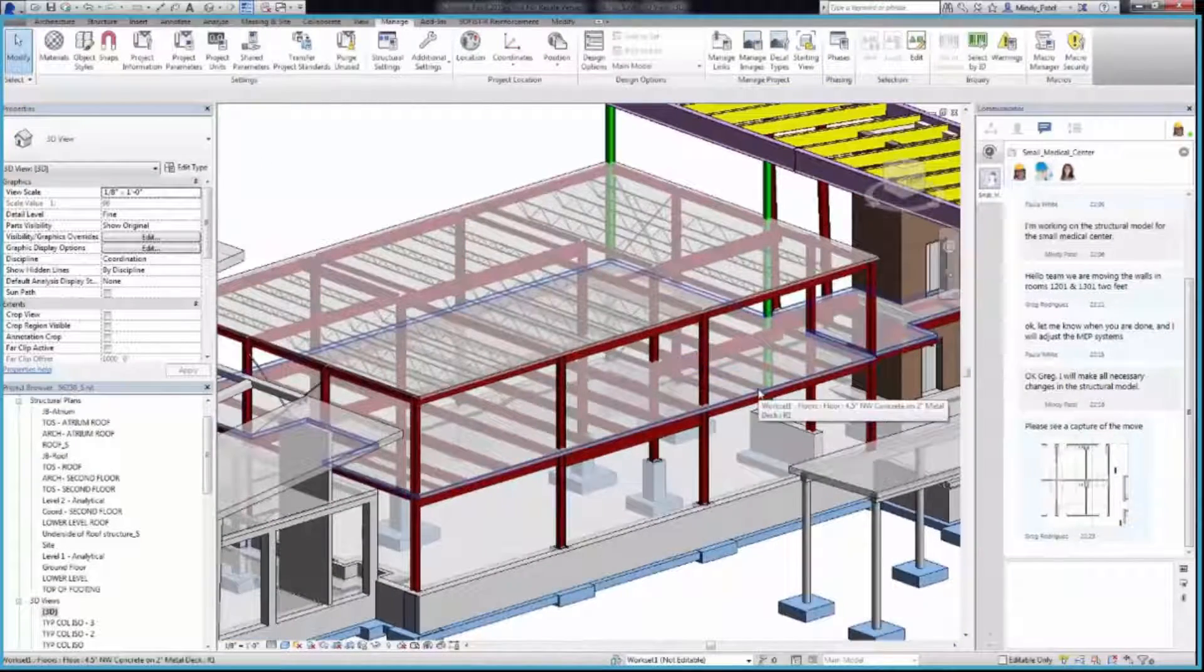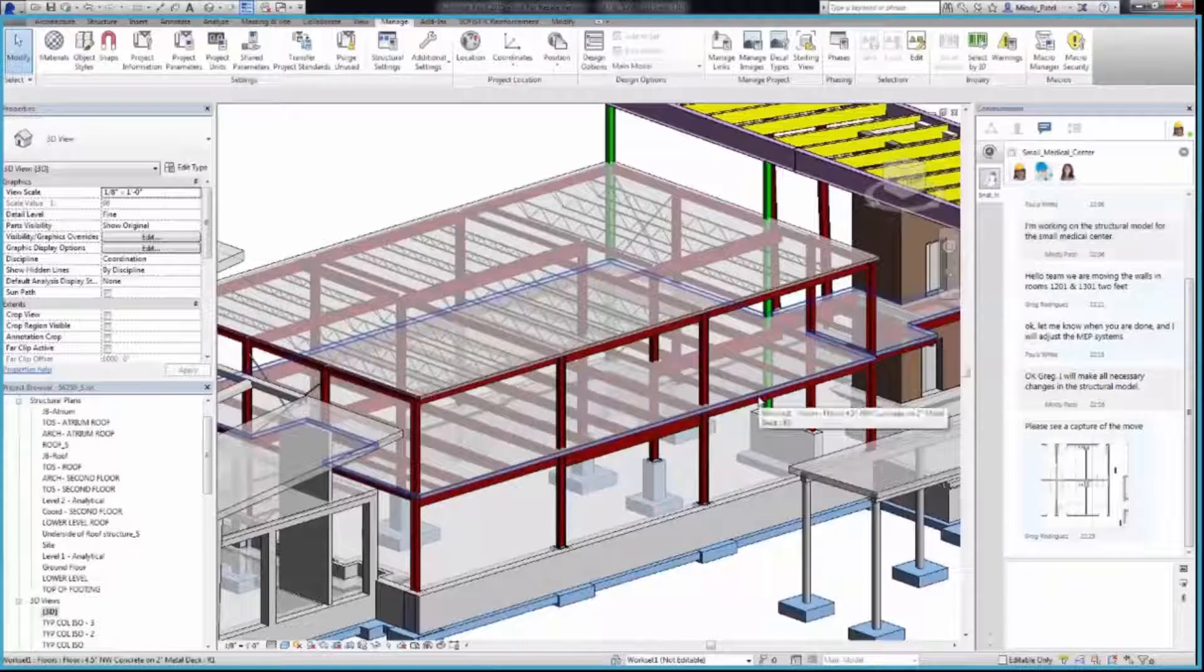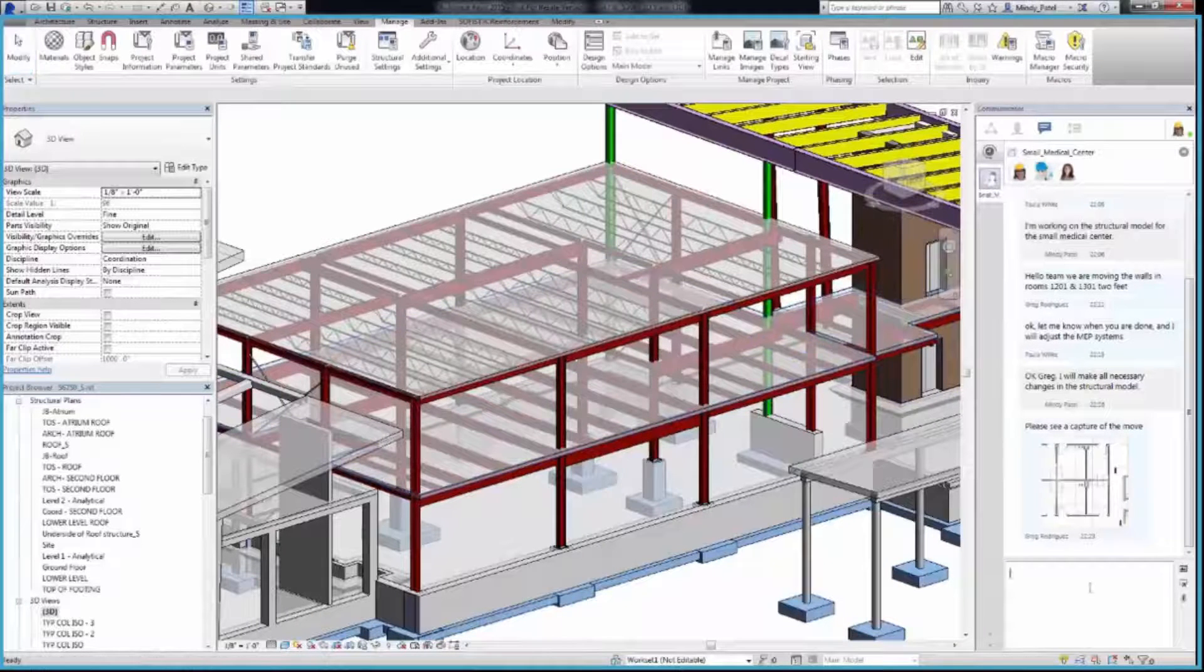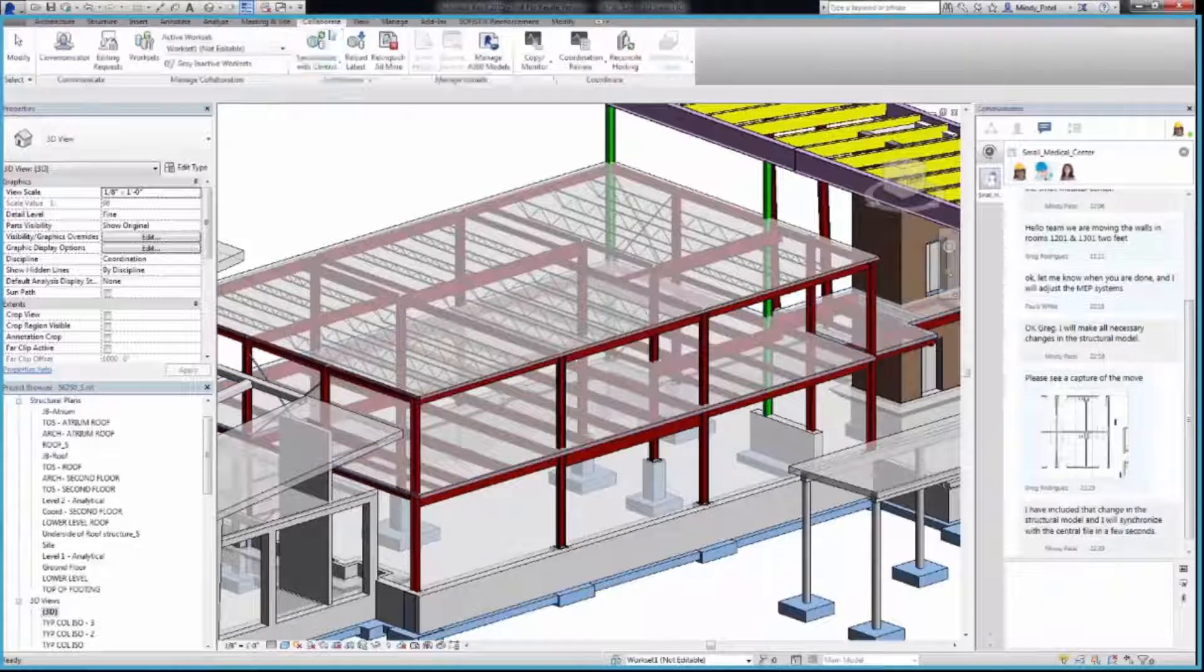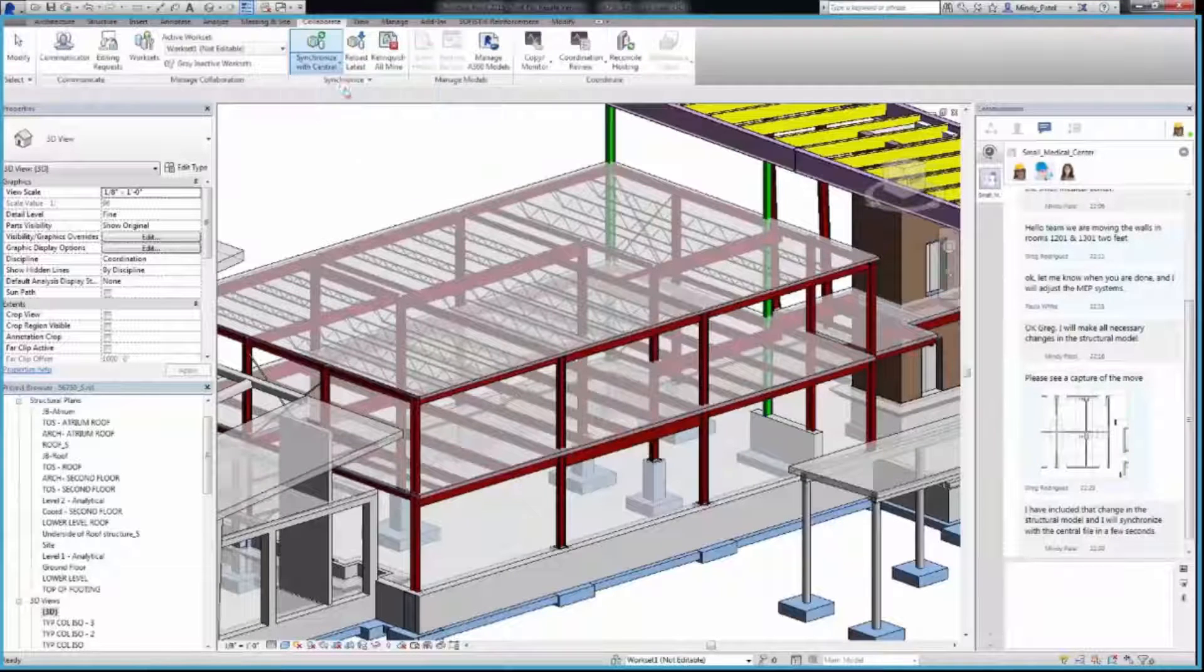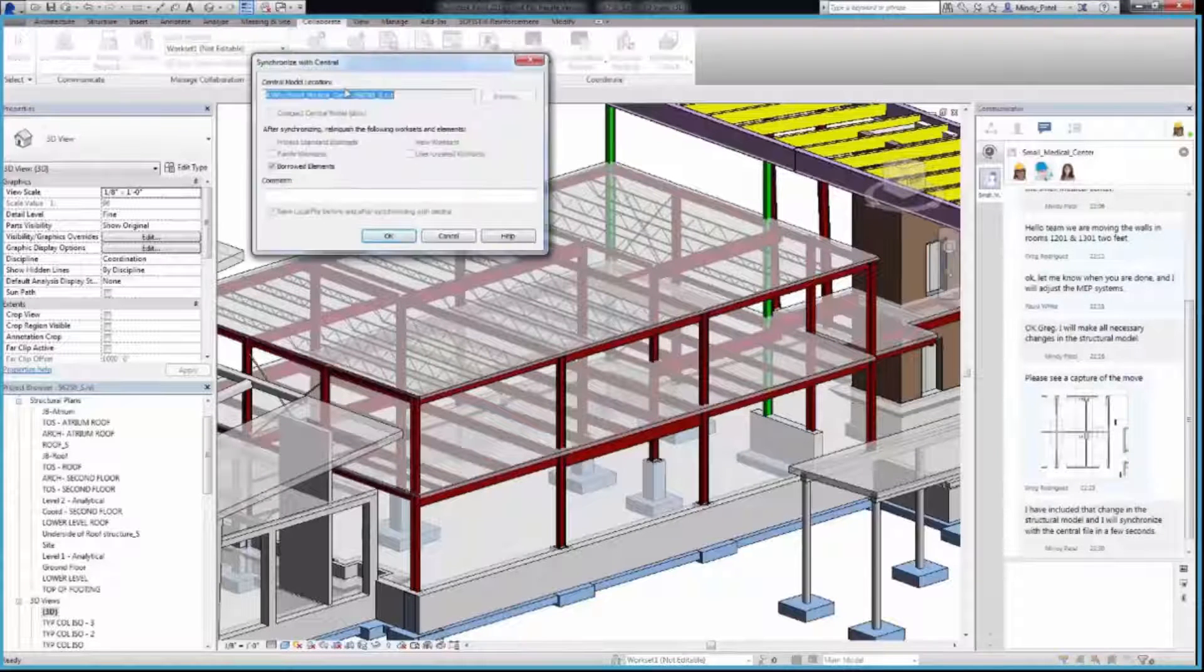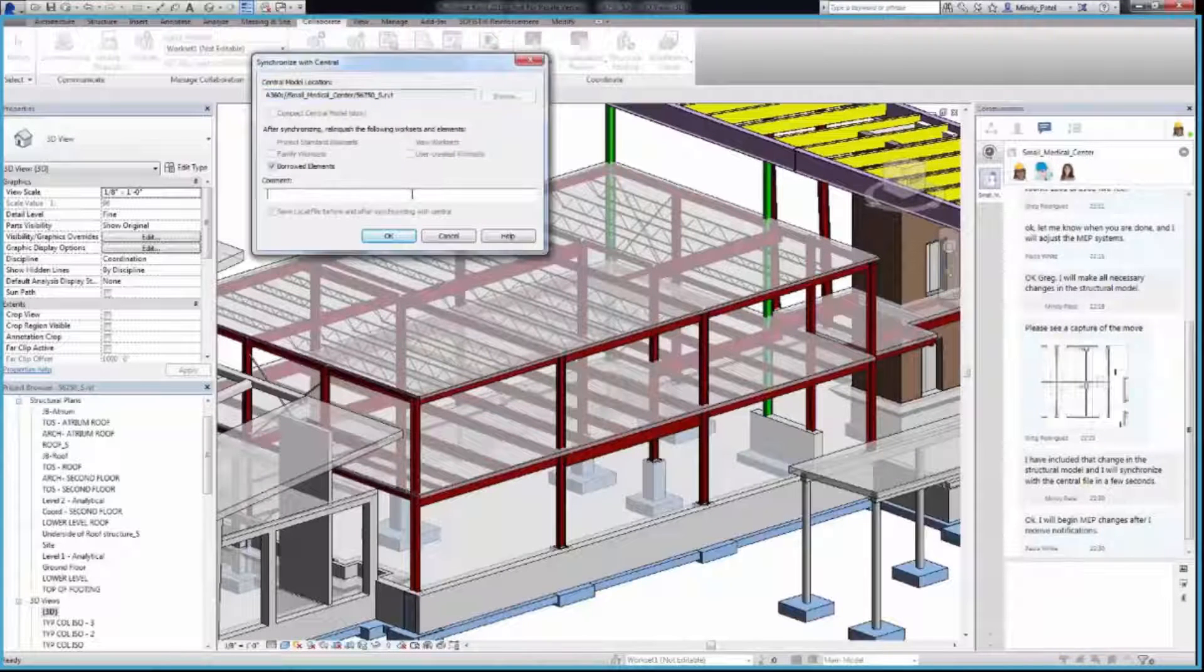Once you've made your design changes, you need to sync with Central to share the changes with the team. Be sure to add a comment like, Grid 11 moved two feet to the right. Structural columns and beams adjusted accordingly.